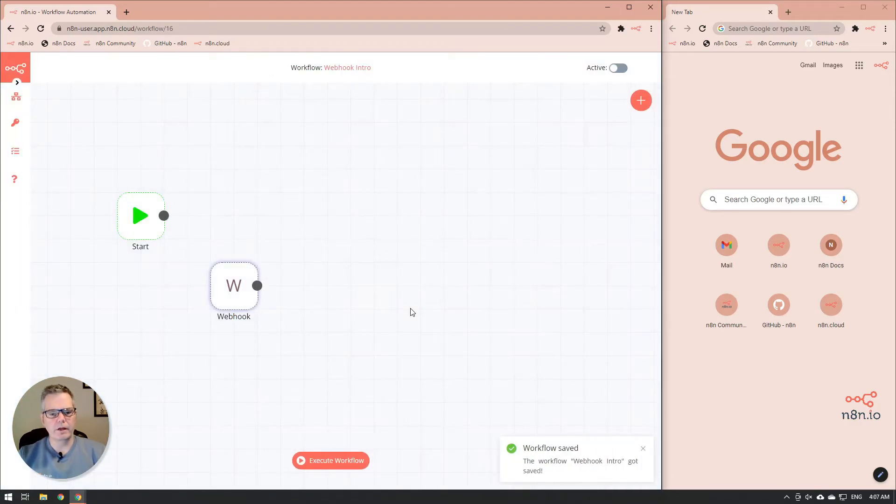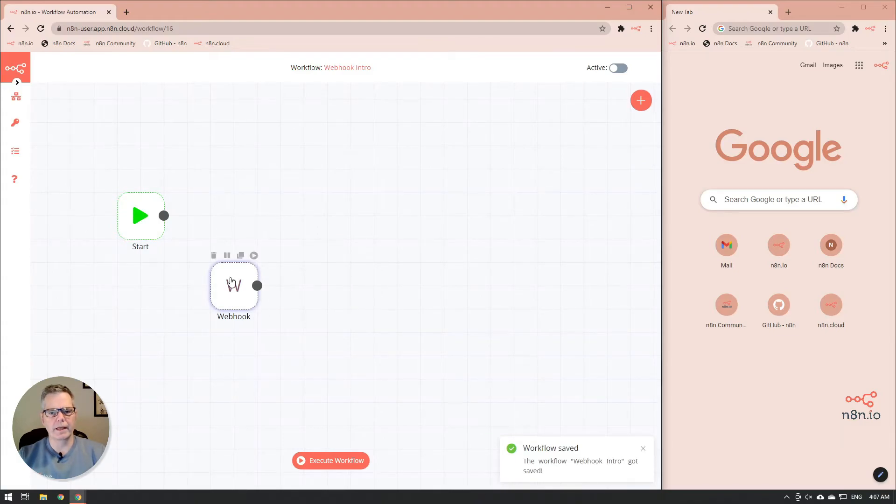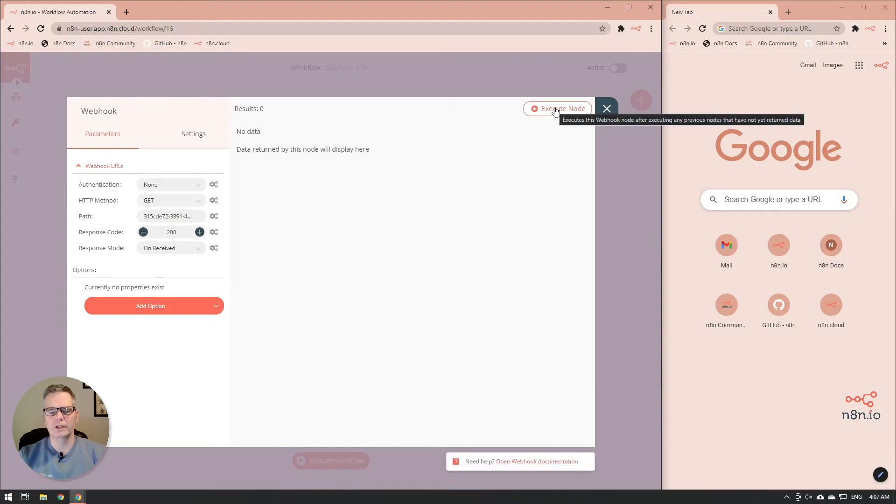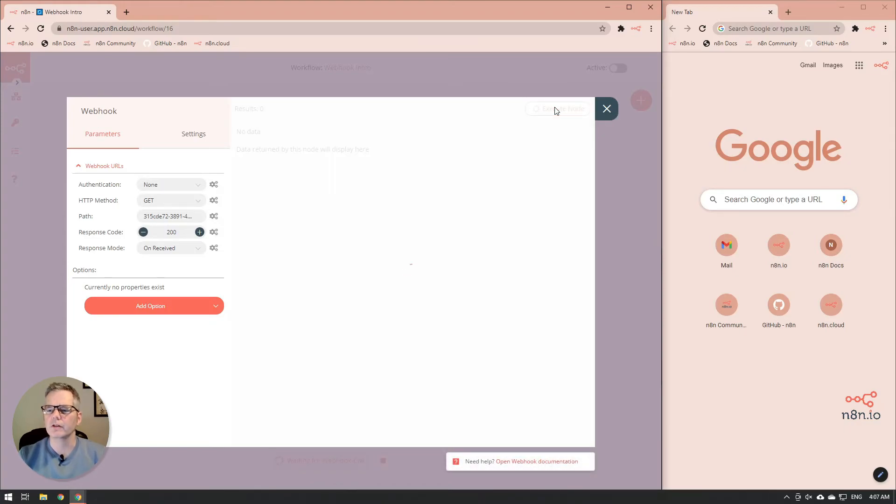And then from here, we want to open up the webhook again, and we're going to execute the node. This allows the node itself to catch information.